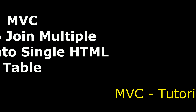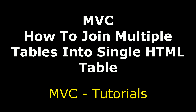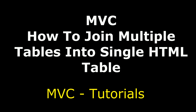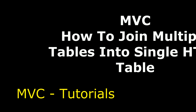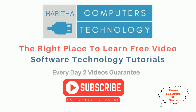Hello friends, welcome to my channel. This is Charan. In this video I will show you in MVC how to join multiple tables from SQL Server database into a single HTML table. Here we got the final output — we have binded the column names: country names, state names, and city names from three different tables into a single HTML table using MVC.